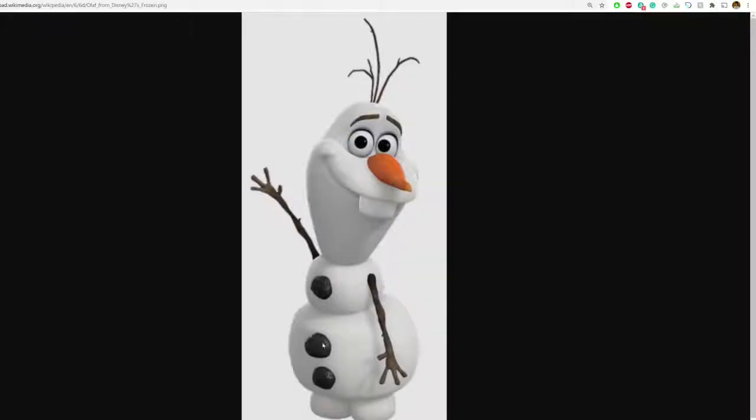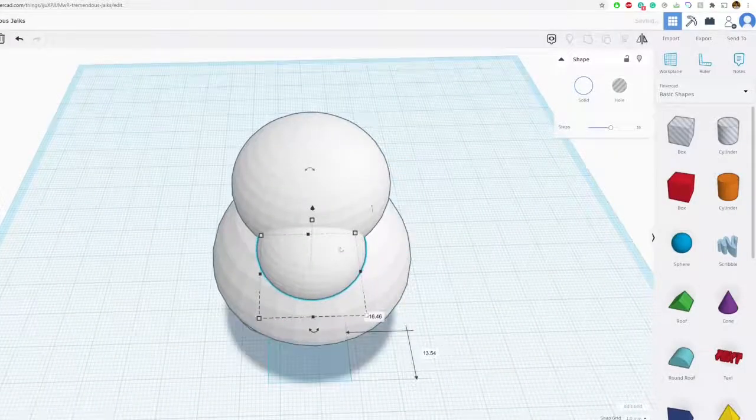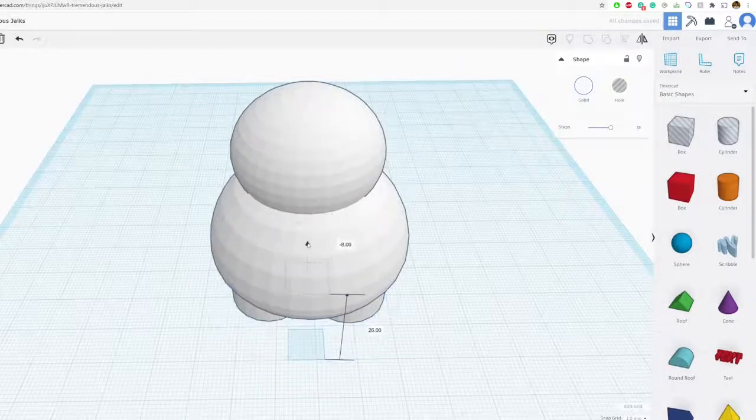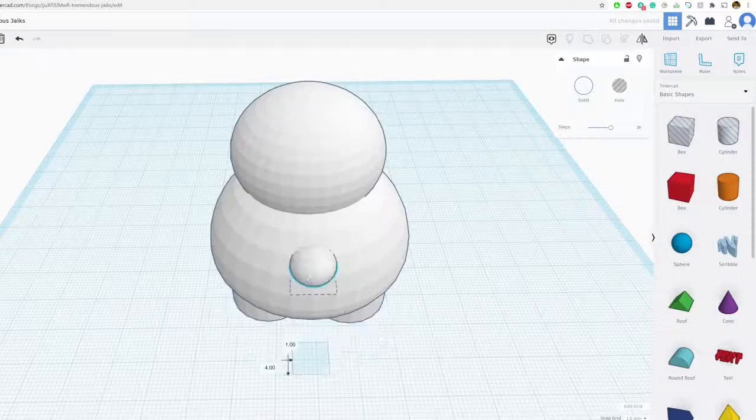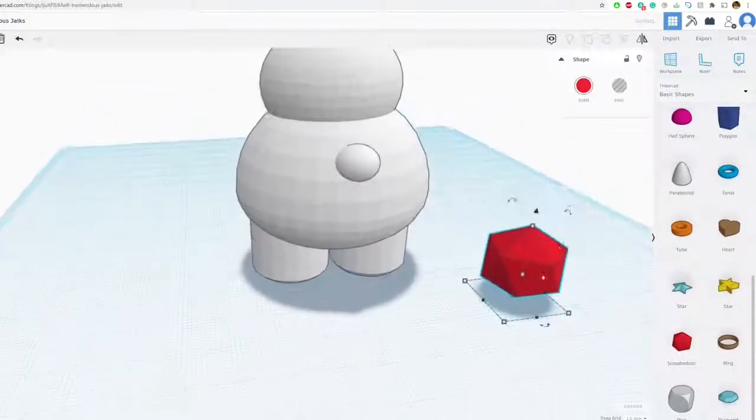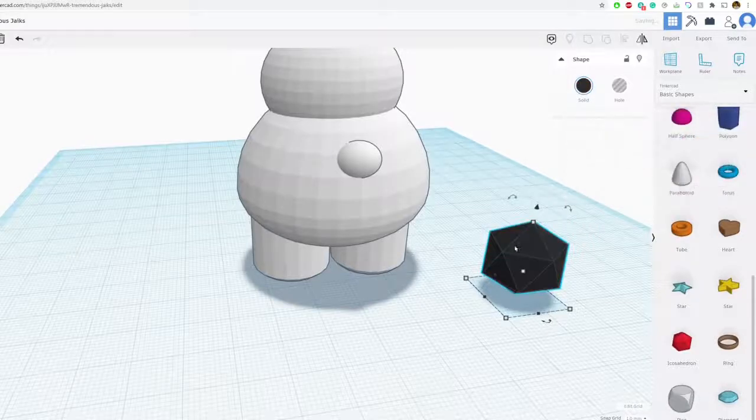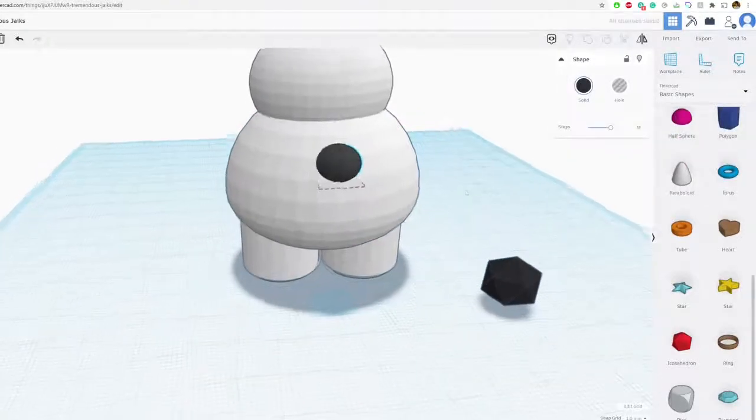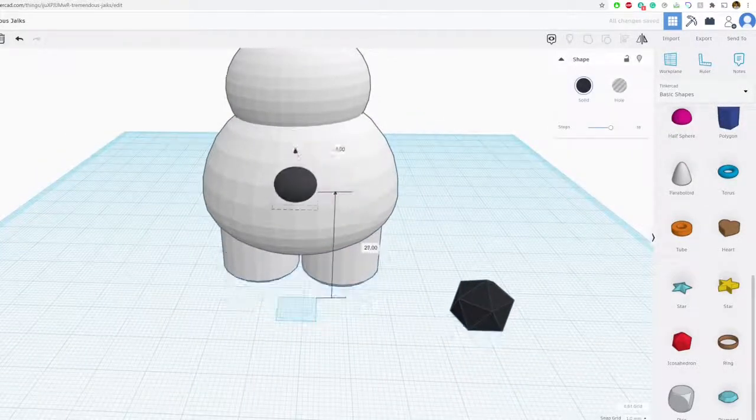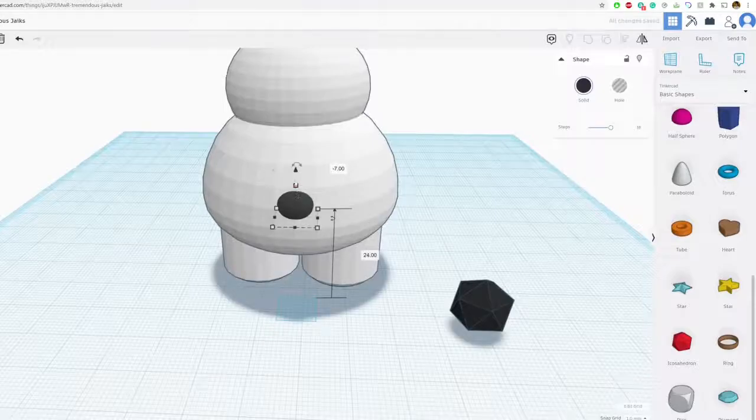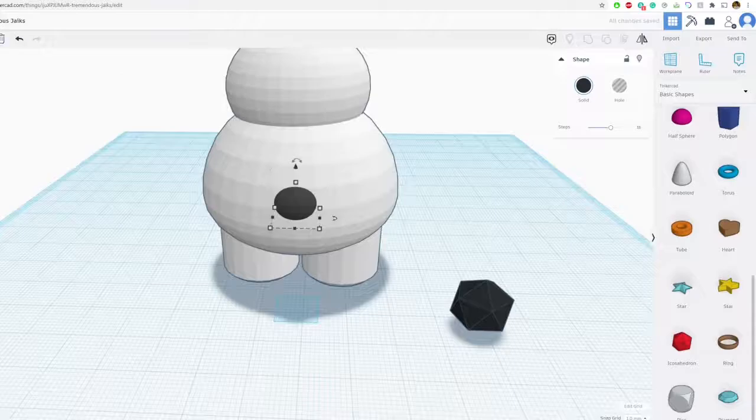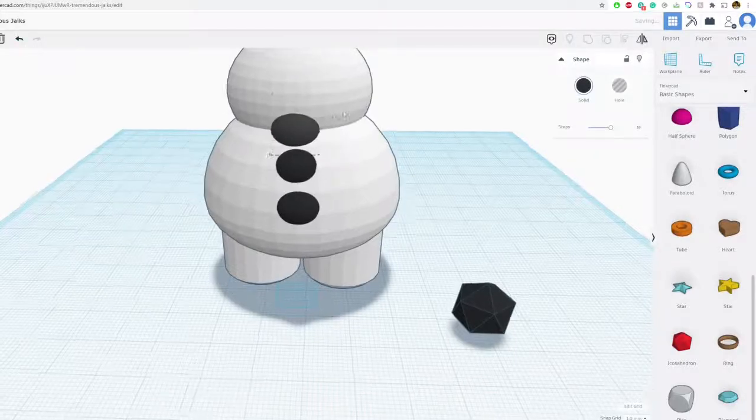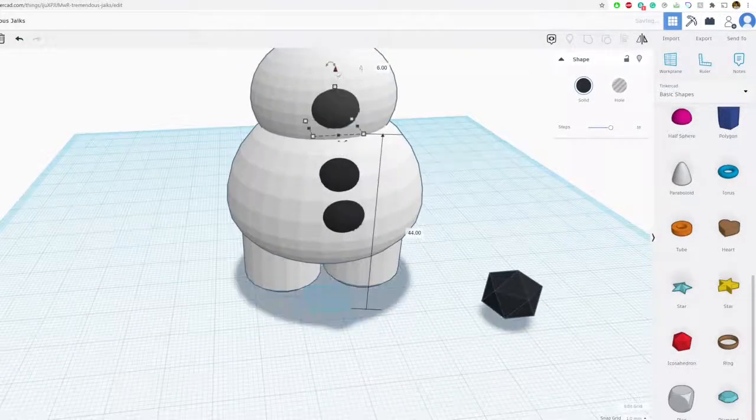And then we'll create his little black buttons or rocks. Just going to use some spheres, nothing too fancy. You can use a different shape, that's totally great. Maybe even like icosahedron, that would kind of look like a rock, but I don't think you have to. I think that one looks really great.